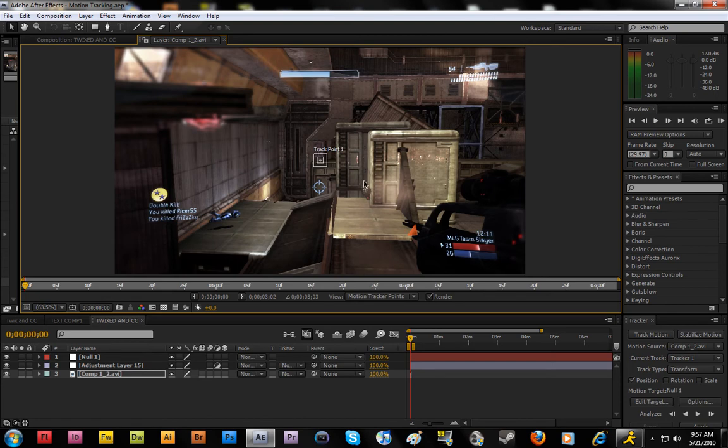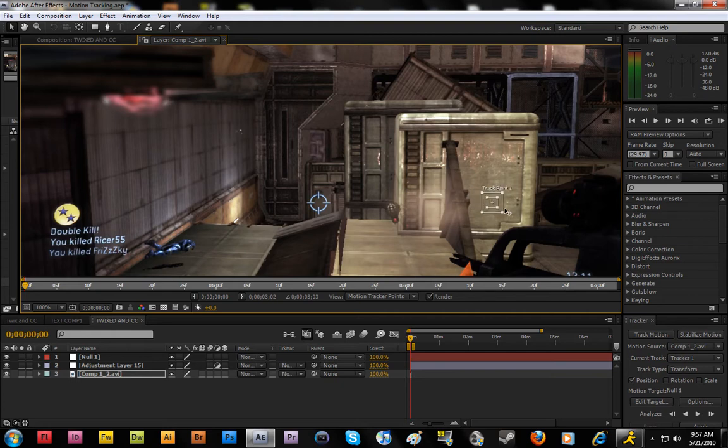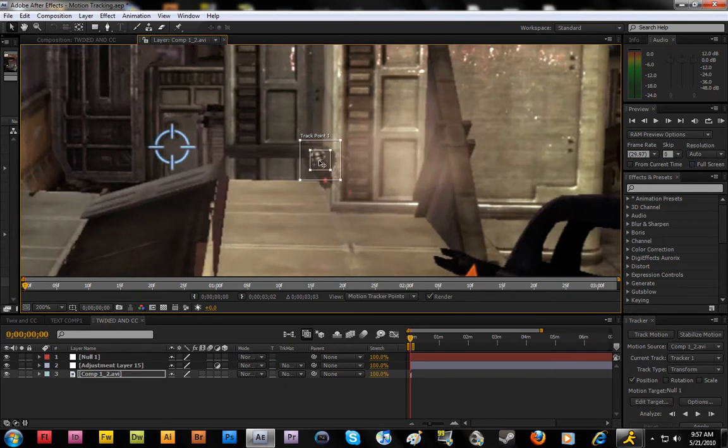It brings up this little track point thing, and what you can do is you can go ahead and drag it to wherever you want to track. If I wanted to track the wall to have text moving with the video, but I'm going to motion track this grenade right here, so I'm going to motion track right in the middle.